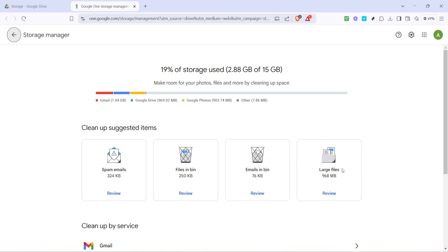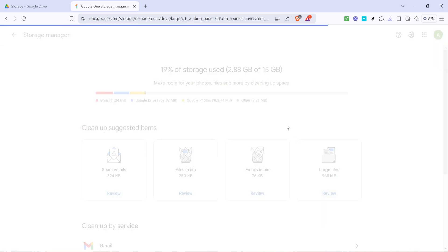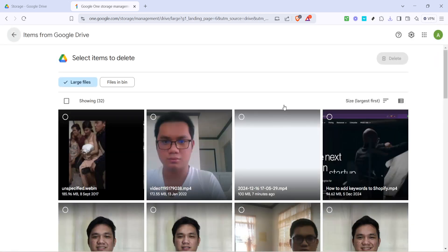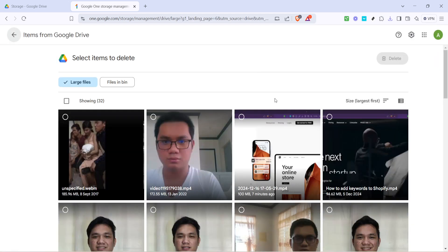The next step involves finding the section that highlights large files. This section will automatically display some of the biggest files taking up space in your drive. Click on review here. Reviewing these files is crucial as larger files can free up significant amounts of storage when identified and deleted if they are no longer needed.